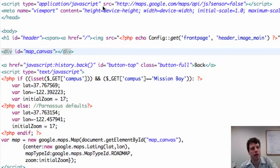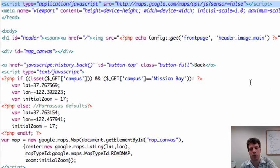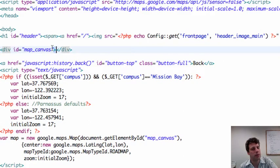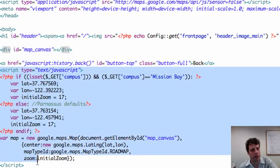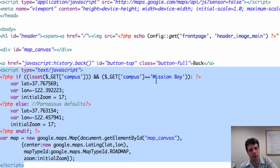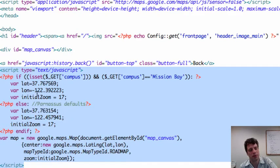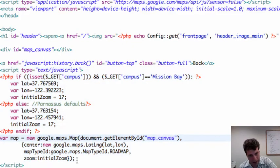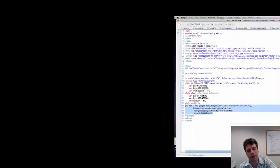We have this line here, which imports the Google Maps API, currently on version 3. And then you need a map canvas, which is right there. And then you might have some JavaScript that looks a little something like this. I use a little PHP to check to see if a particular campus has been selected, and there's the latitude and longitude, the center of the map that I want, and the initial zoom level. And then you create your map object and assign it to the previously identified div.